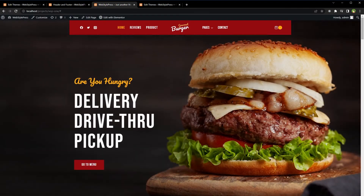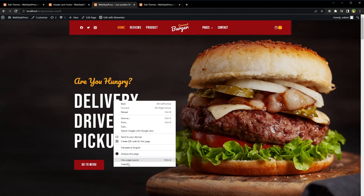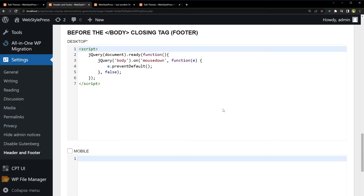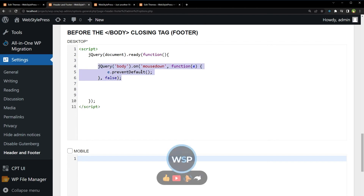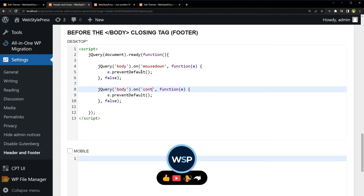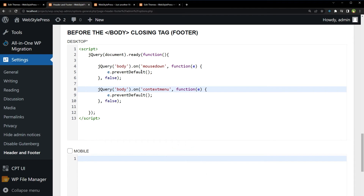Reload the page. This code will also disable content selection, but we can still use right-click on the page. To disable right-click, in the same document dot ready block, add an 'oncontextmenu' event listener for the body and use 'return false' in the event handler.